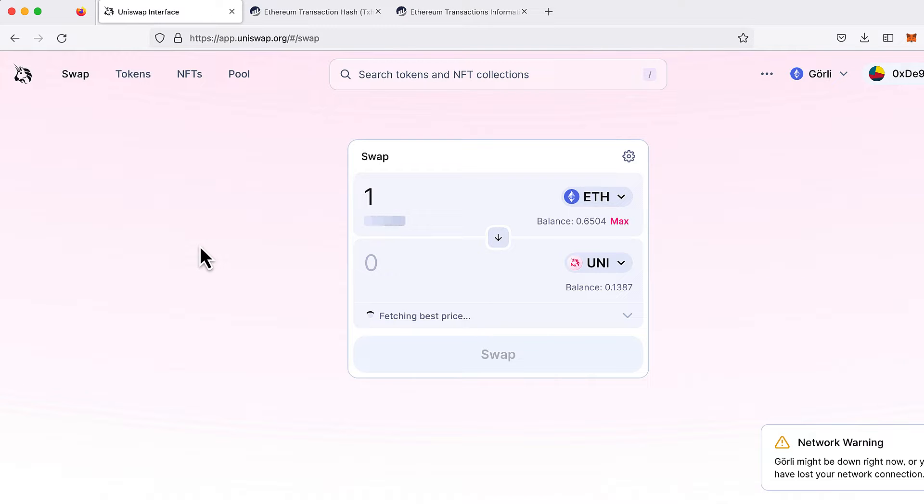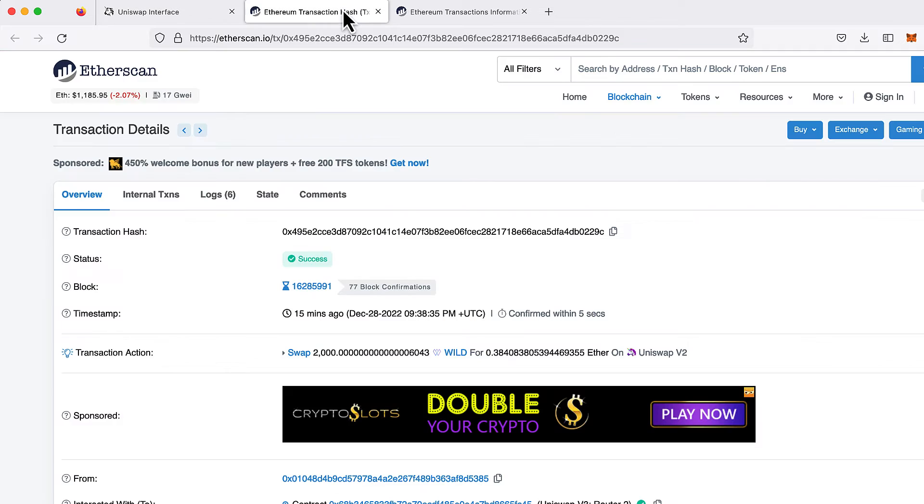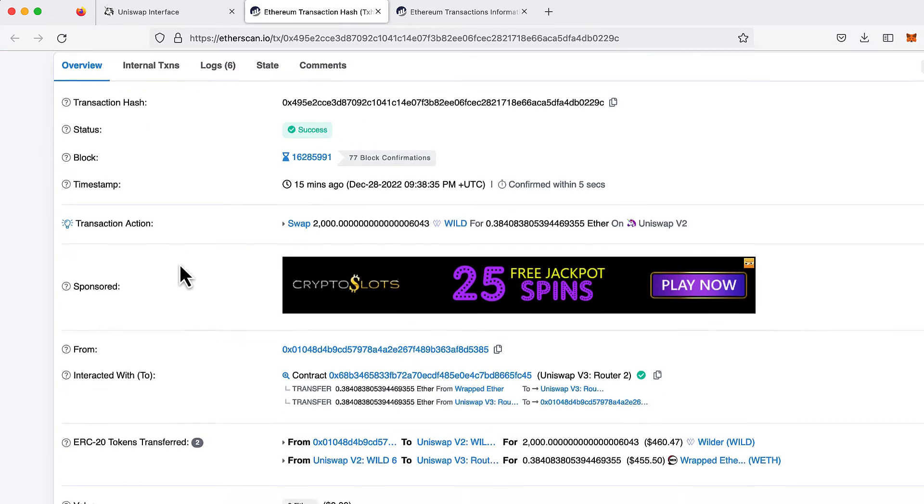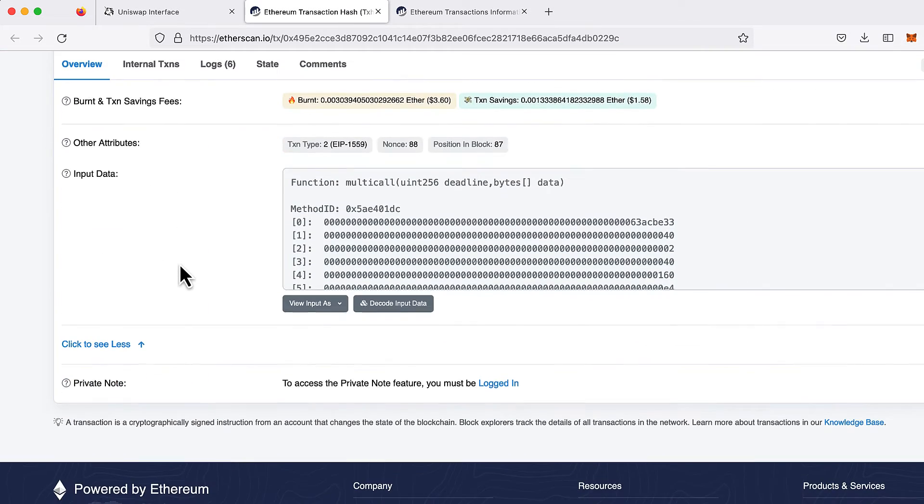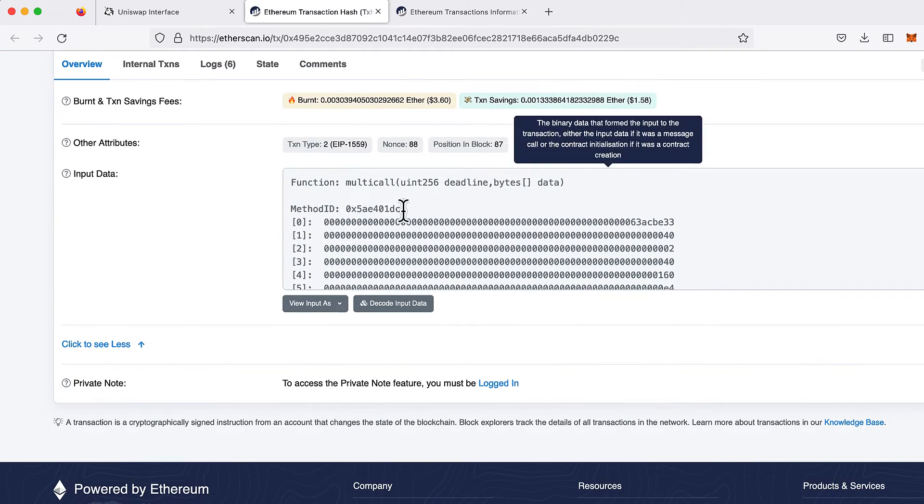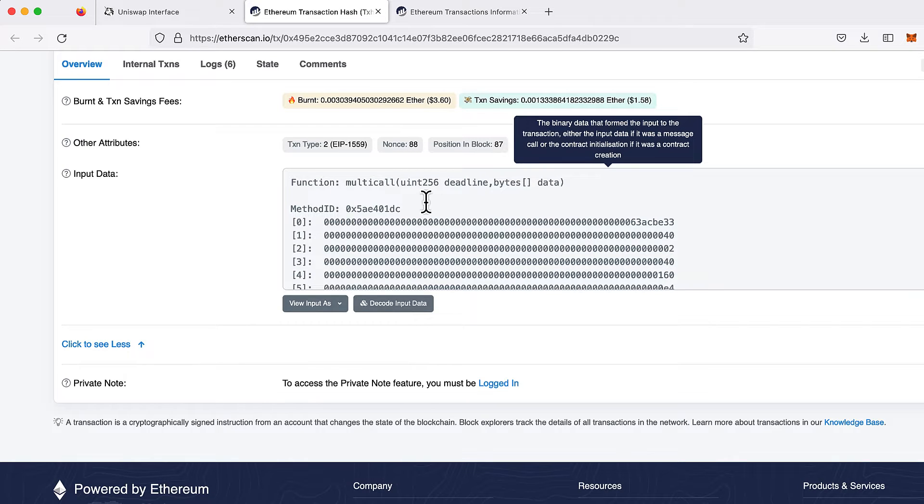Do you want to build complex decentralized apps like Uniswap? Uniswap makes heavy use of multi-call transactions, but unless you know how to programmatically decode these, there's no way of knowing what contract functions are actually being called.